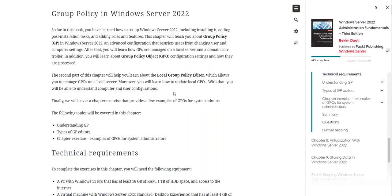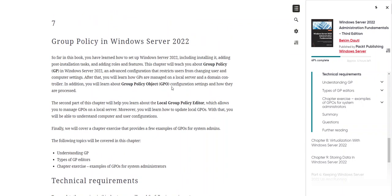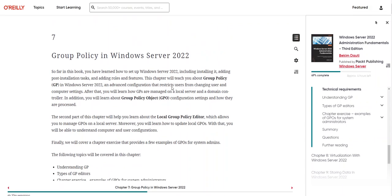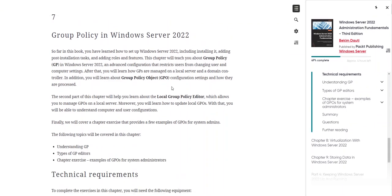Welcome to Module 7. In Module 7, we'll deal with Group Policies in Windows Server 2022, which is not very different from Group Policies over the last 10 years in Windows Server.